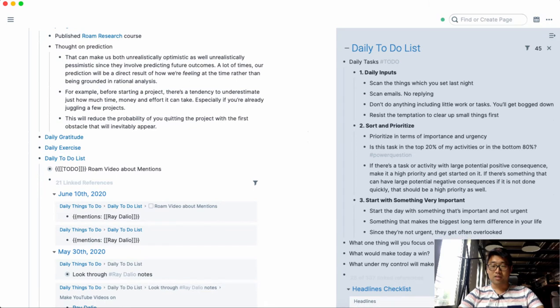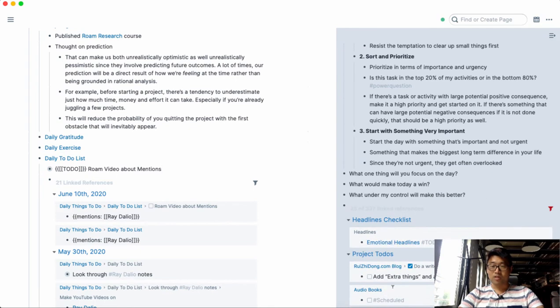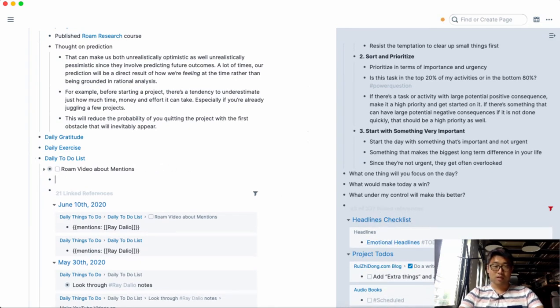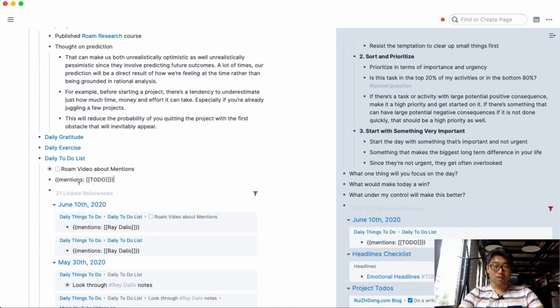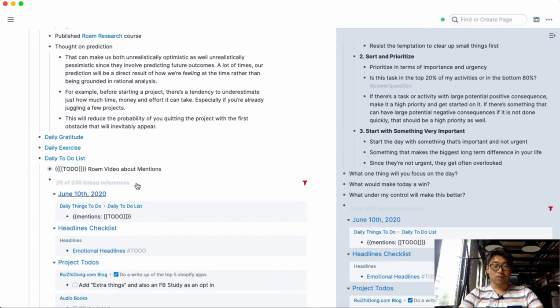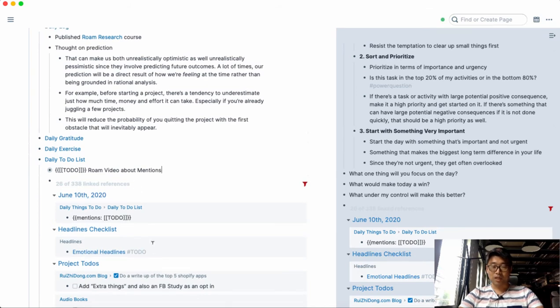And this is a great way just to filter through the things that need to get done. So to do that I literally just do mentions and then type in to-do, which is the page, and then it will show me all the mentions for the to-do that hasn't been checked off.